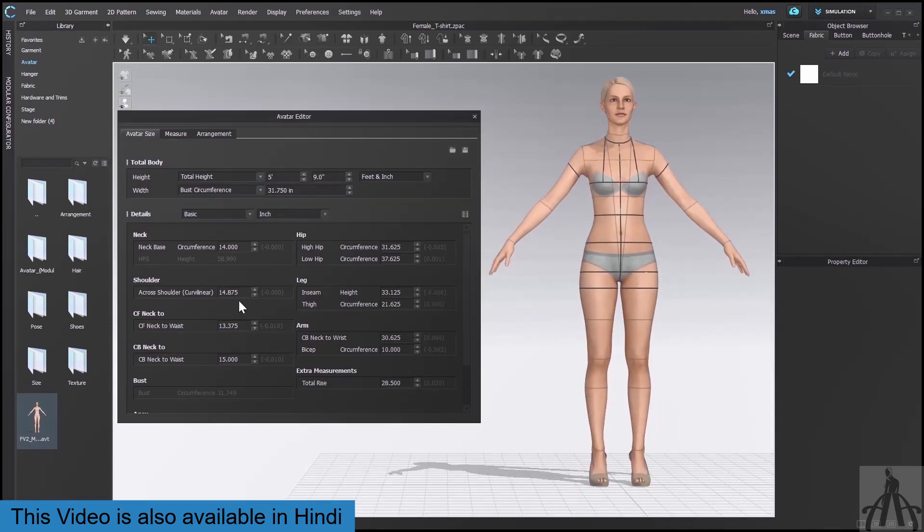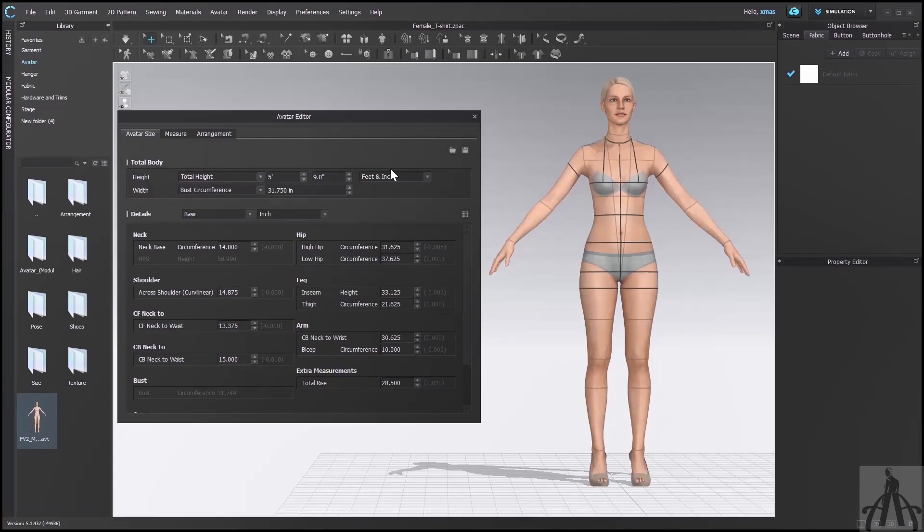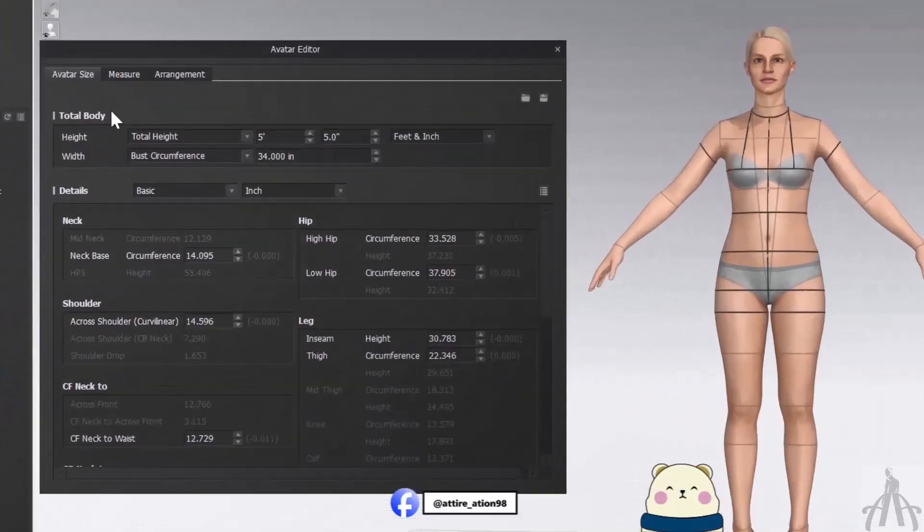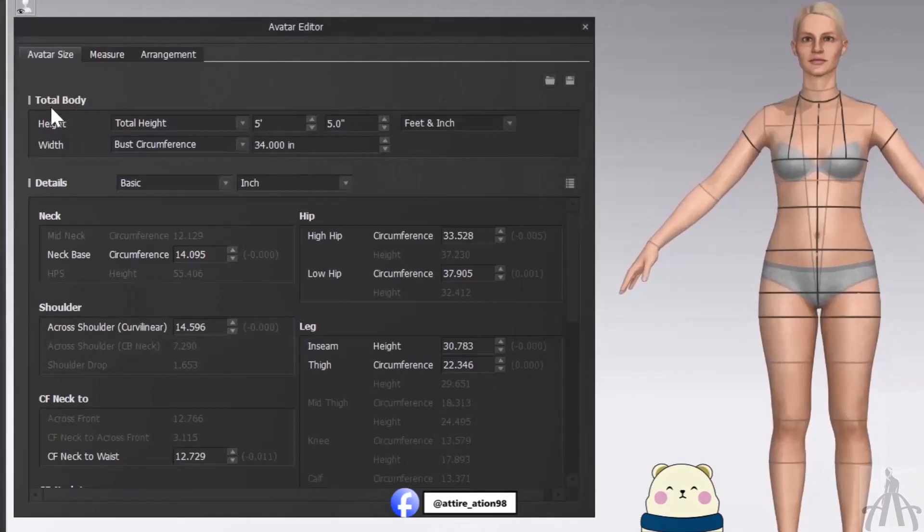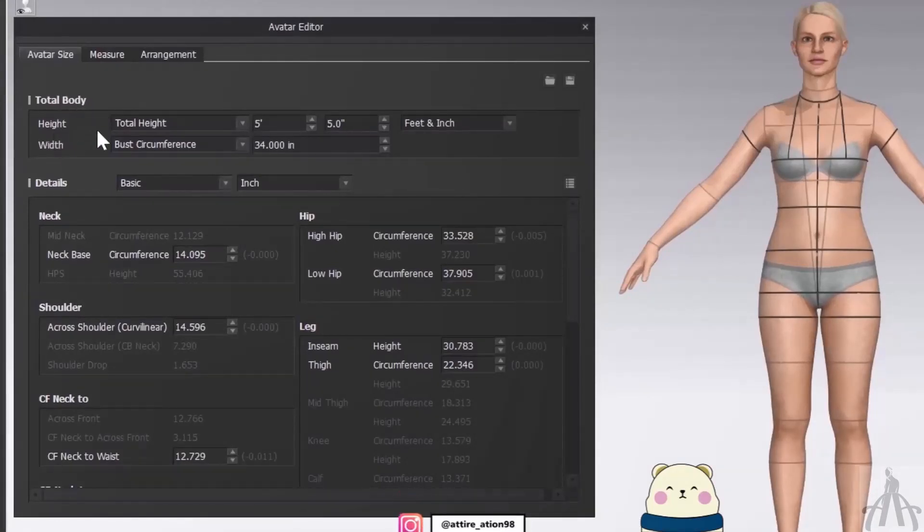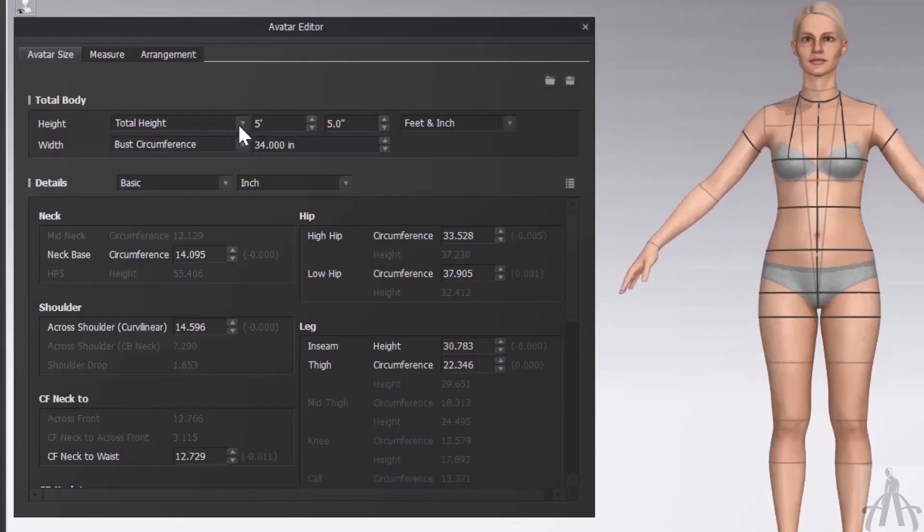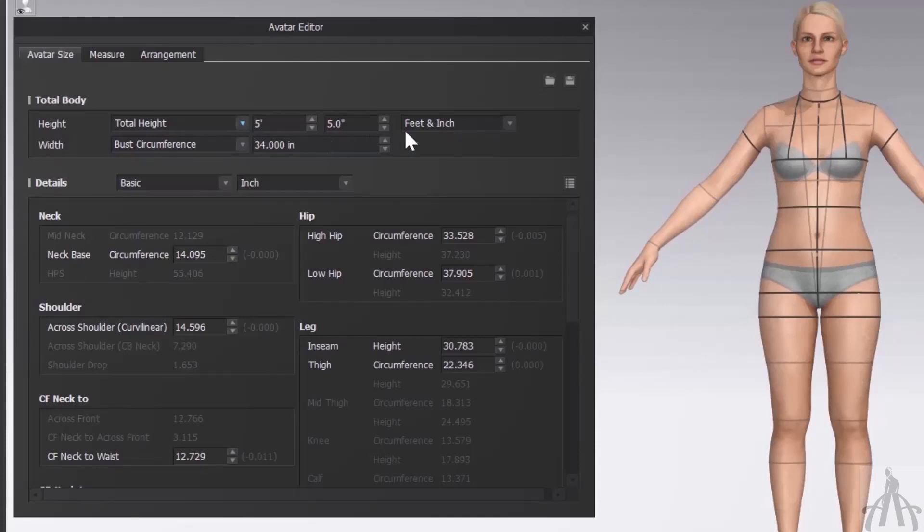Let me move this window to the side and keep our avatar in front of us so we can see the changes as we make them. As you can see, there are a lot of parameters we can tweak here, but don't worry, I will explain them all to you. First of all, we have total body section. Here we can change the height and width of our avatar. We need to have at least one value for each of these parameters, otherwise the avatar won't look realistic.